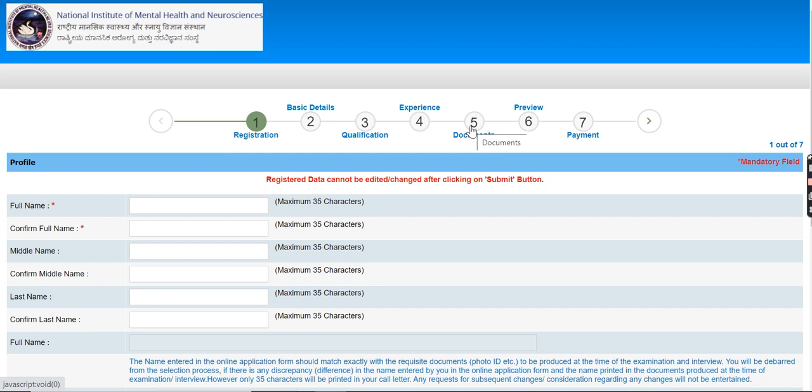You will upload all the documents like picture, your thumb impressions, your signature and many more documents. After that, you will check all the details you have filled.